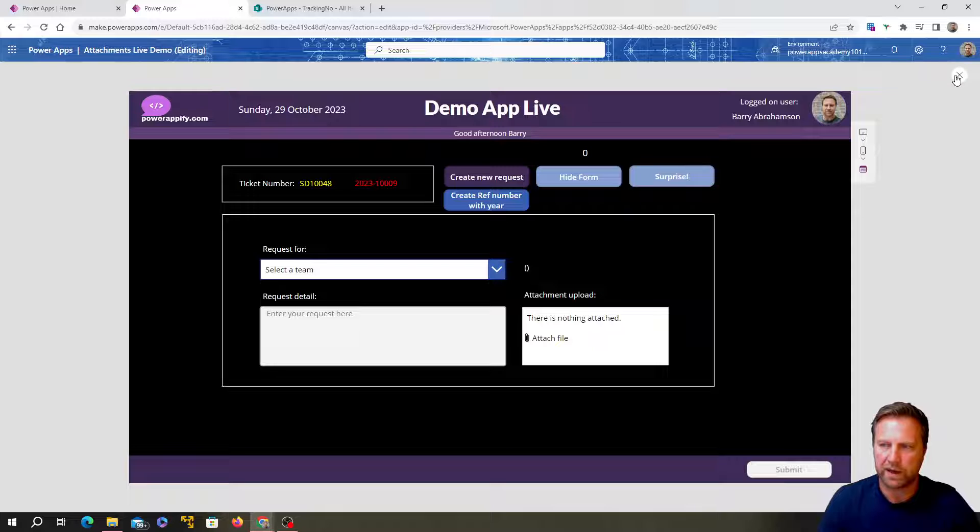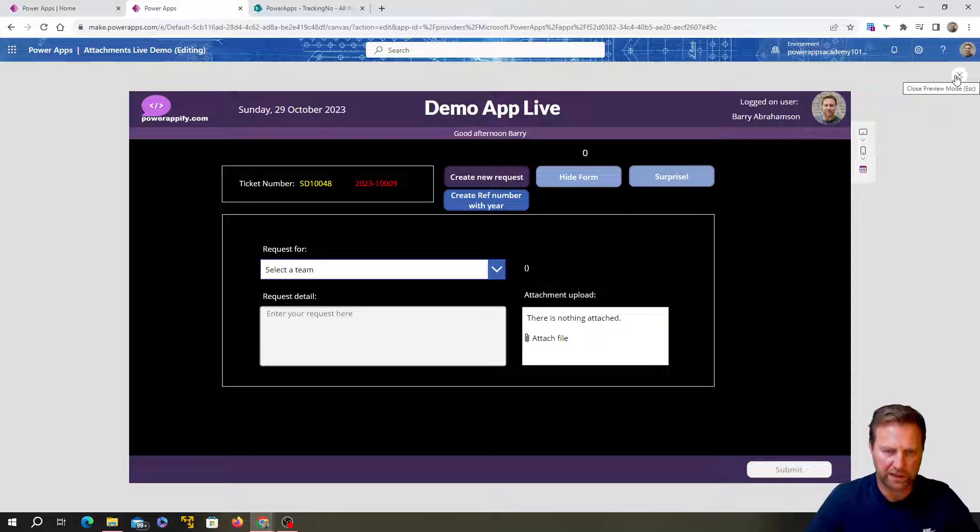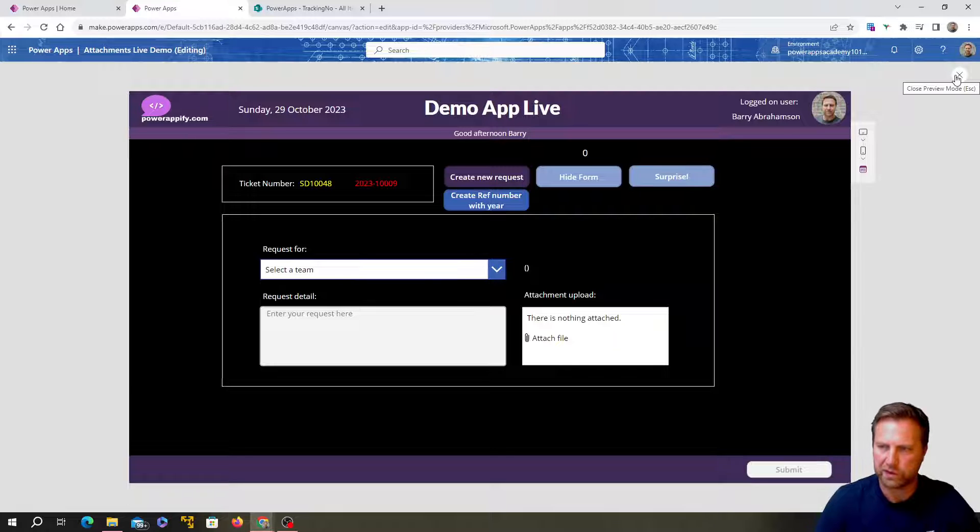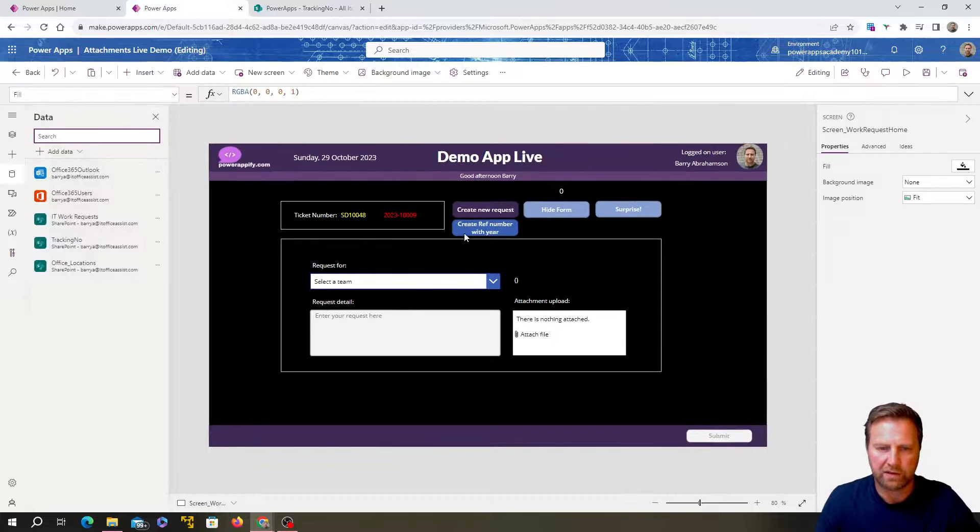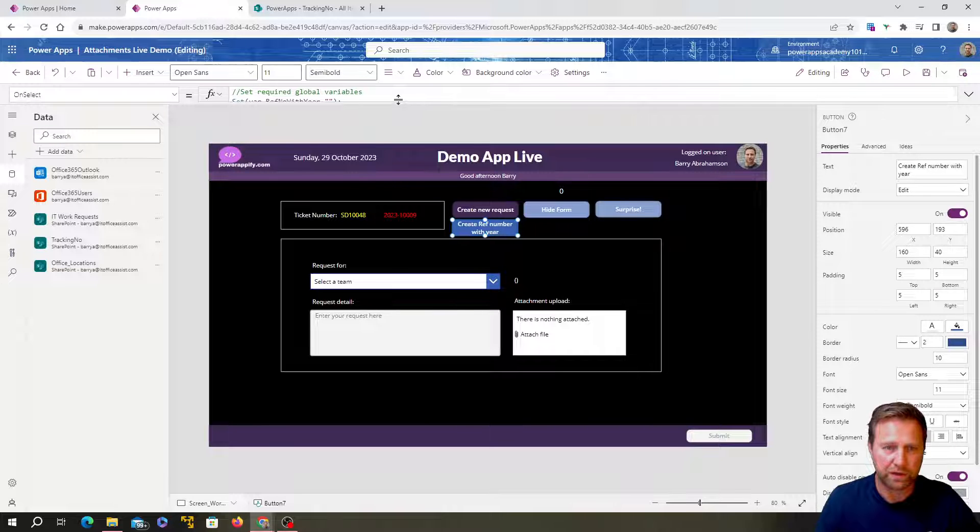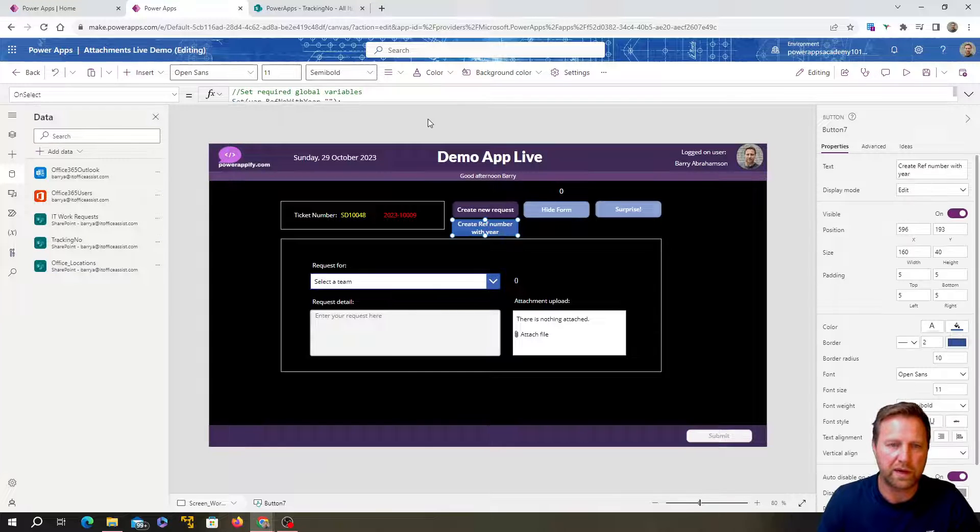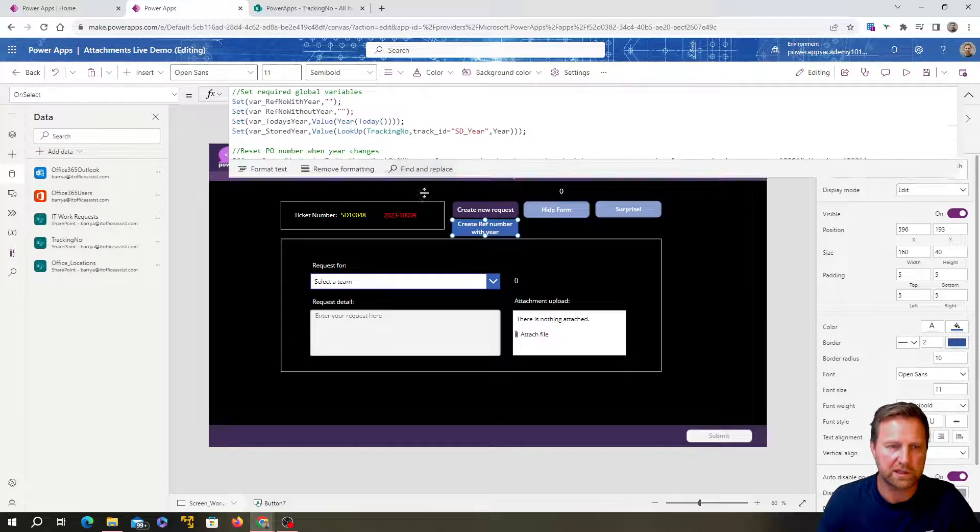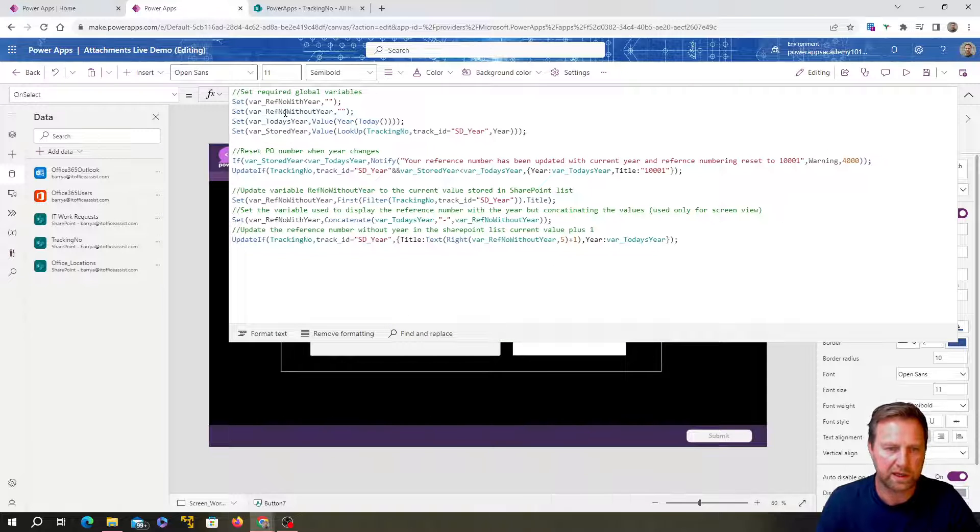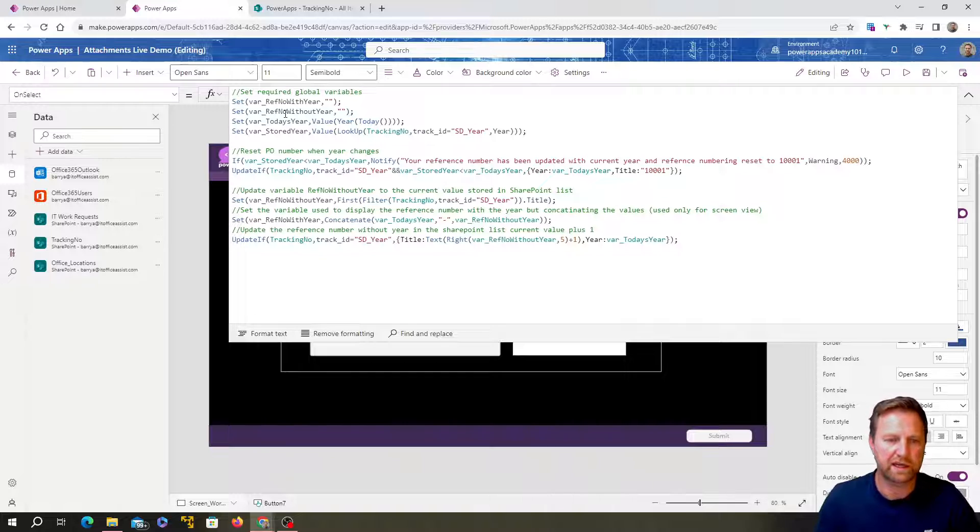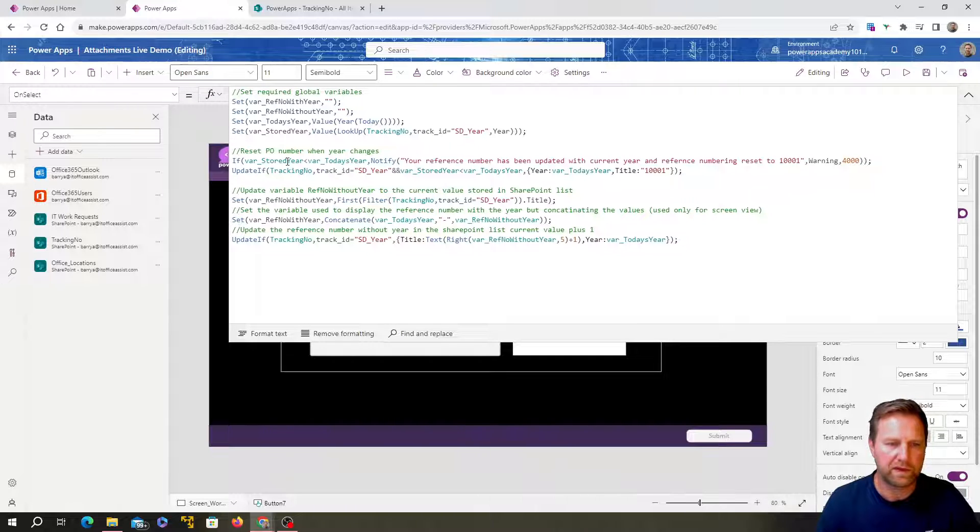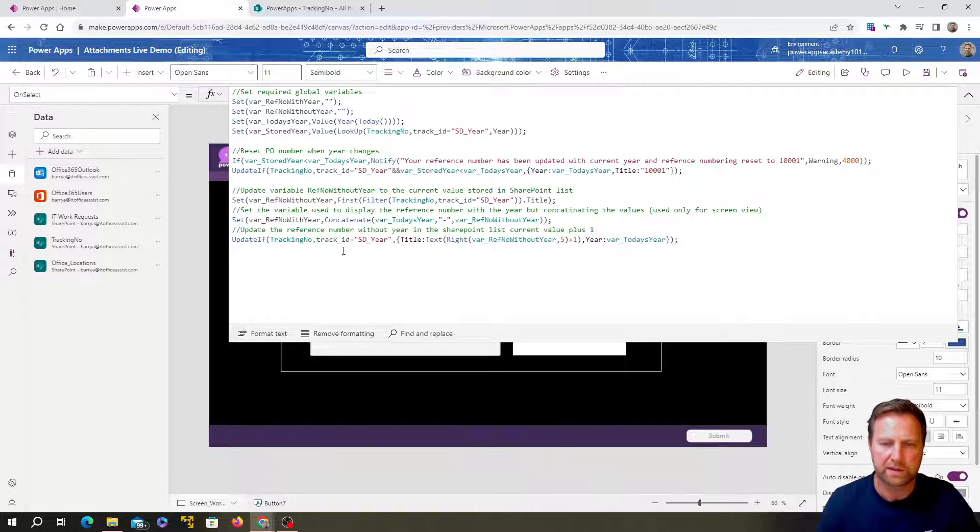So hopefully you found that code useful. Let me know if any of it didn't make sense and we can run through it in a bit more detail, but hopefully, you know, we used a number of functions there. So really useful ones, excuse me. So what was it? Global variables, you know, learn those always useful as well as context variables. If statements always been used, update if, really useful as well.